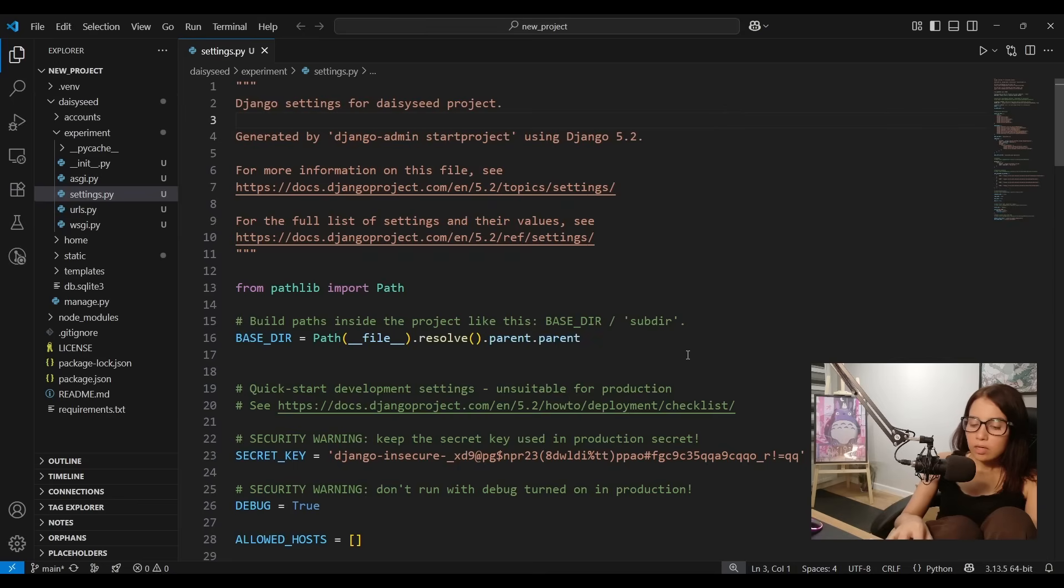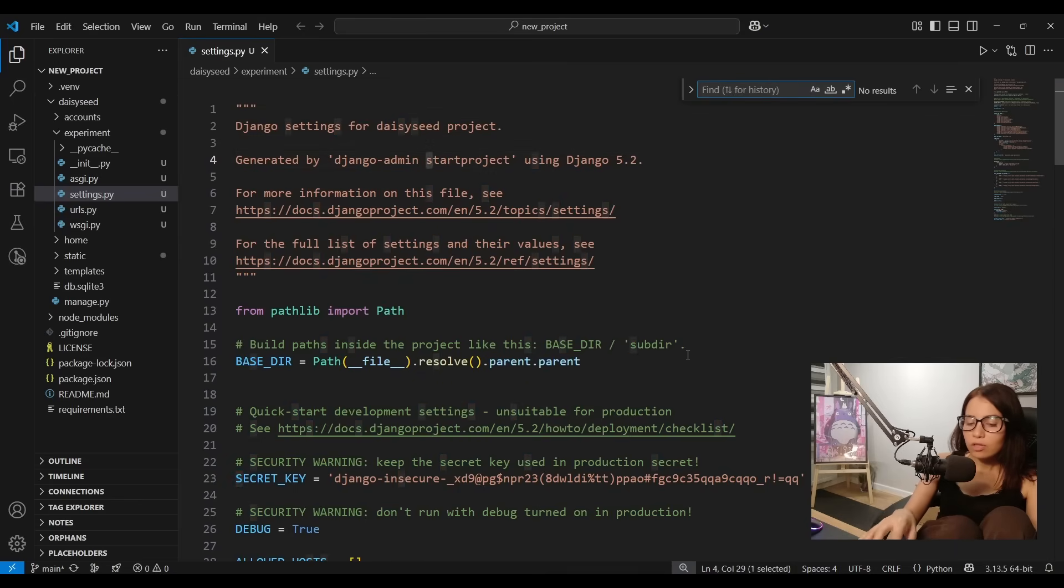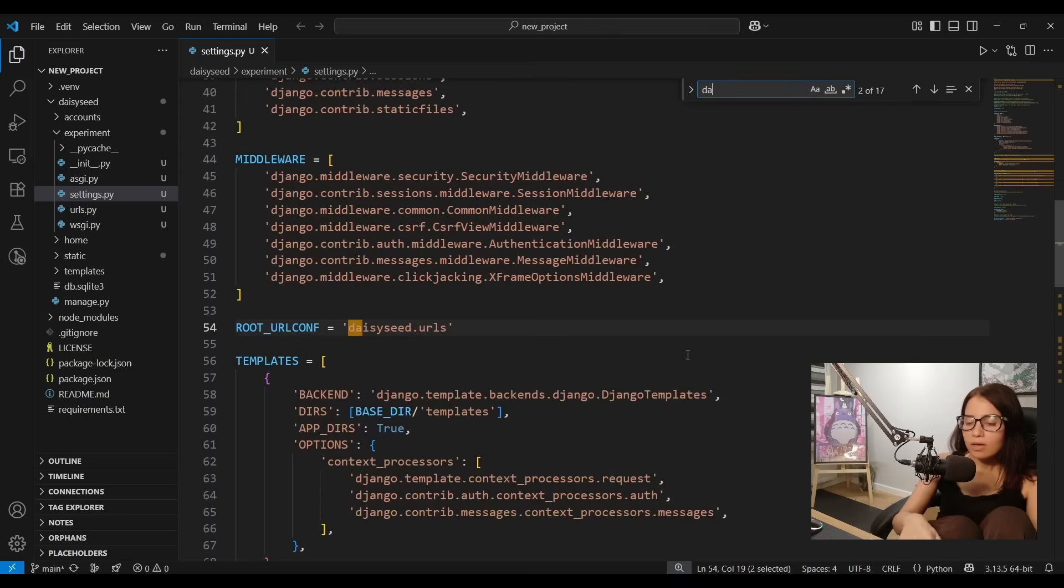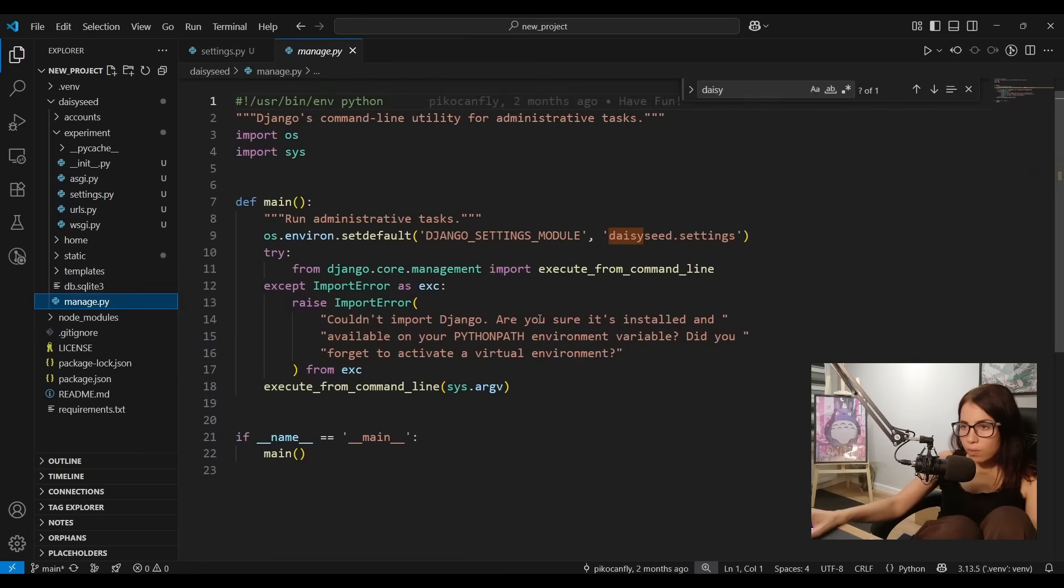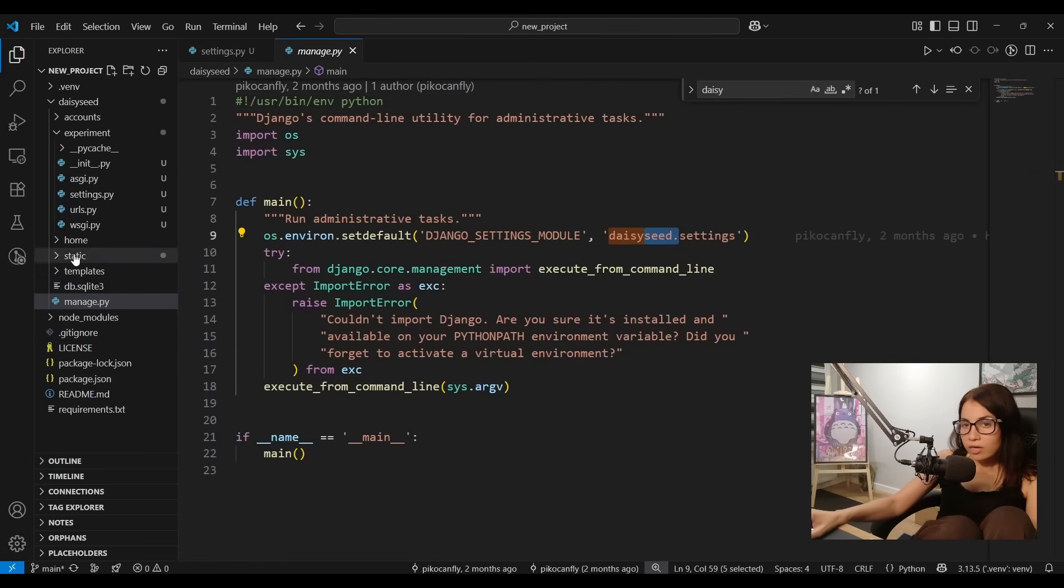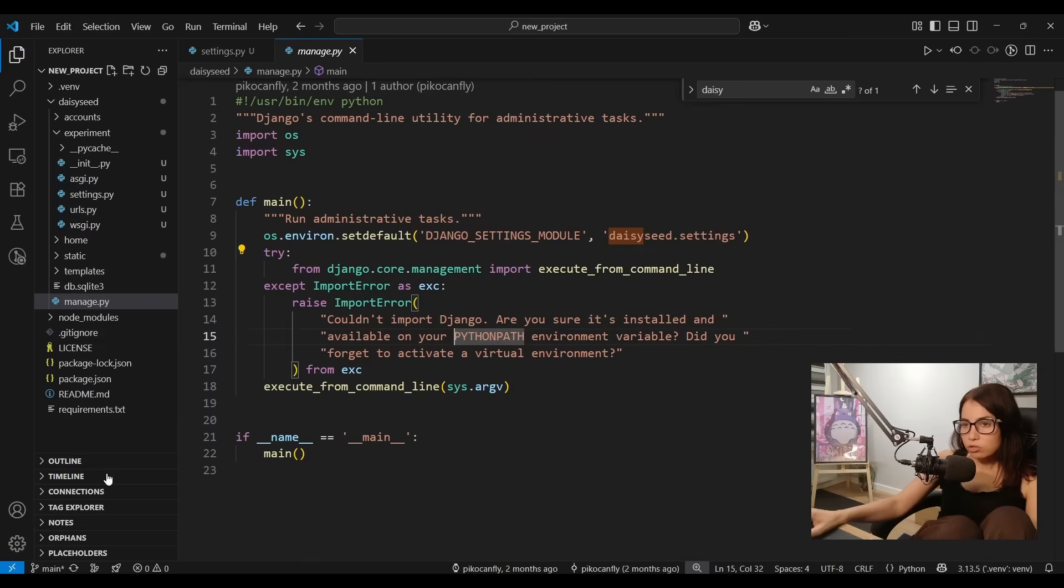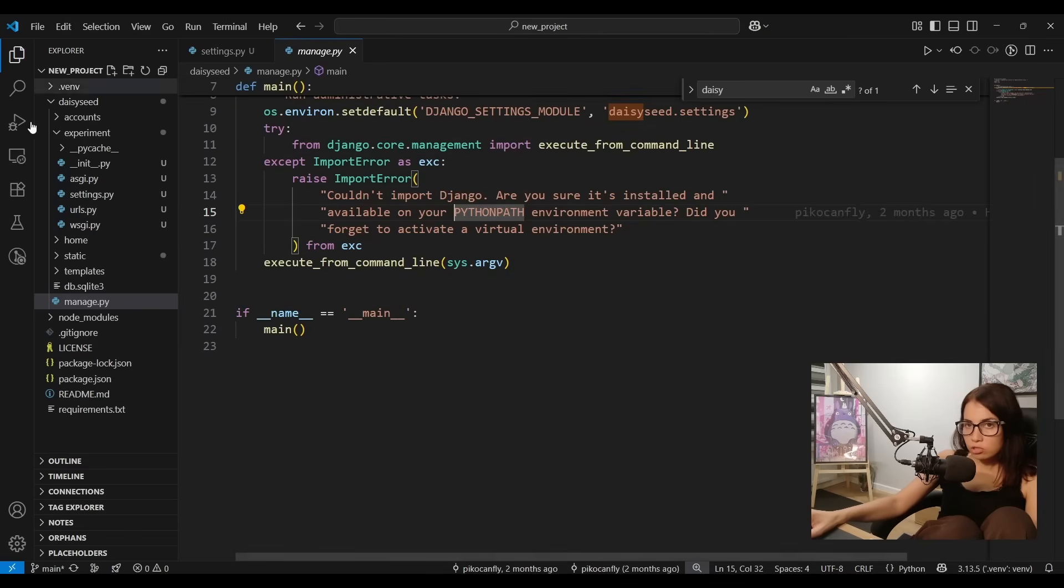Next up we need to change the name in settings.py and manage.py as well, and wsgi.py and other places too. One way to do this is to go through the files one by one and change the name, but we don't have to do this since most code editors and IDEs allow you to select text in multiple files and replace that text.